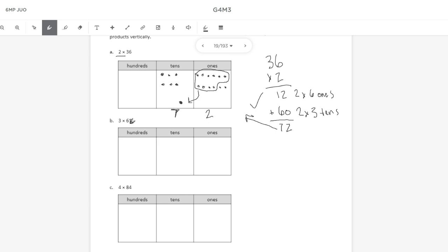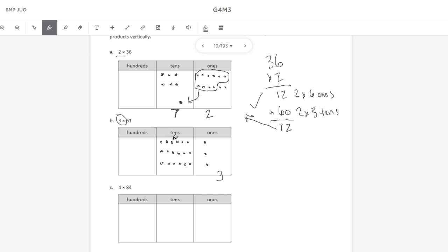B, 3 times 61. So I need to put 61 in my place value chart, which is 6 10s and 1 1. And I need to do that 3 times because I'm multiplying by 3. And this is my third group of 61. Okay, my 1s place looks good because there's 3 1s. So I don't need to regroup any 1s to 10s. But I do need to regroup 10s to 100s because I have 18 here in my 10s place. So I need to regroup 10 of them. So there's 6, 7, 8, 9, 10. I need to regroup 10 10s for 100. So when all is said and done, I have 100. I don't need to worry about these 10s that are circled because those are regrouped over here into my 100s place. I just need to count the ones that are not circled. So 1, 2, 3, 4, 5, 6, 7, 8 to make 183.